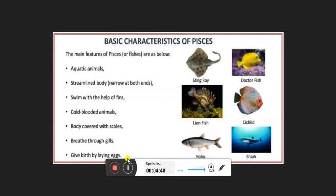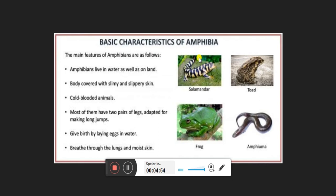The next class is Amphibians — those who live both on land and water. Up to Pisces, animals lived only in water, but Amphibians are in the middle: they can survive on both land and water. Their body is covered with slimy and slippery skin, which is also waxy so that water is not absorbed into the body. They are also cold-blooded, which is why they undergo hibernation and estivation — winter sleep and summer sleep — to protect themselves from harsh weather.